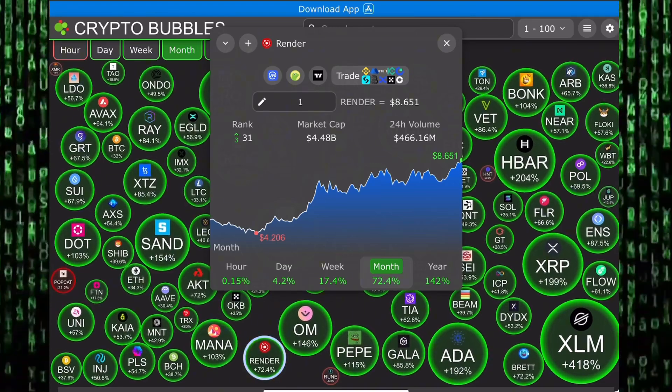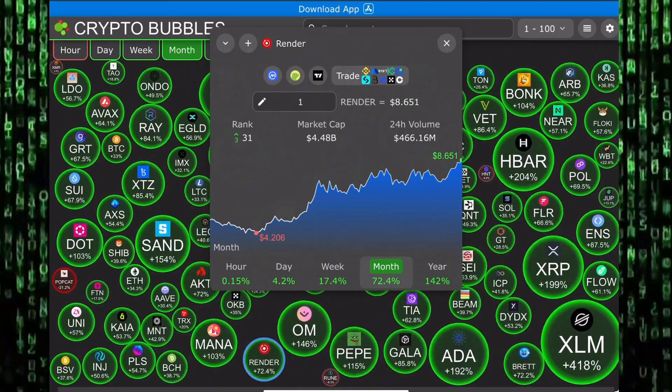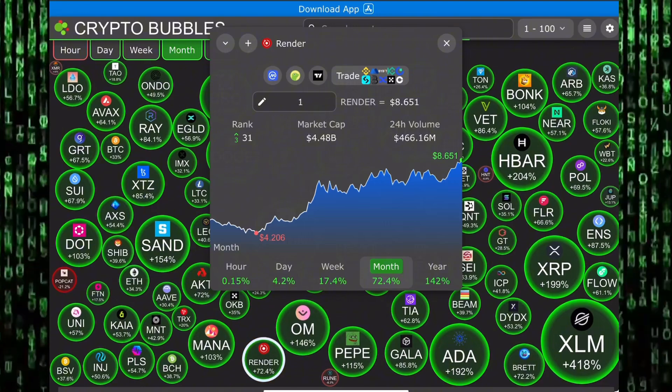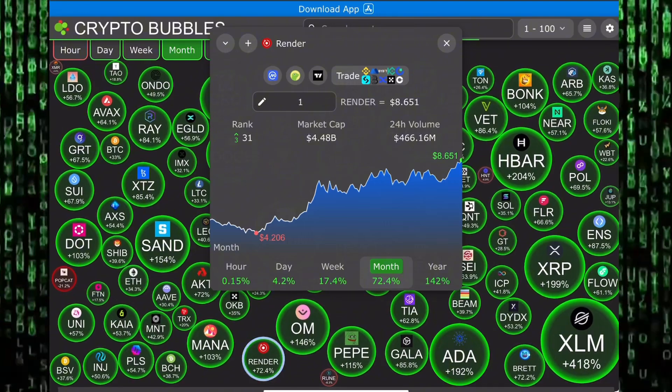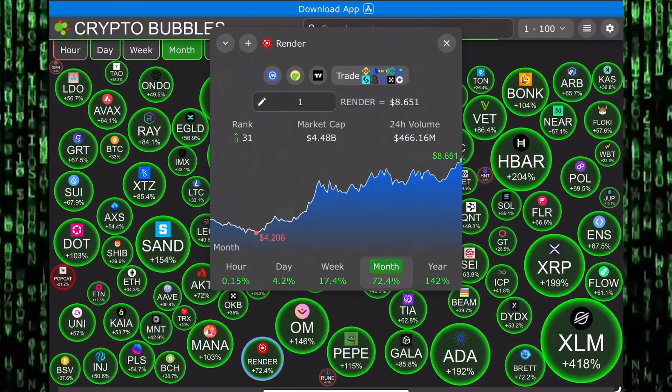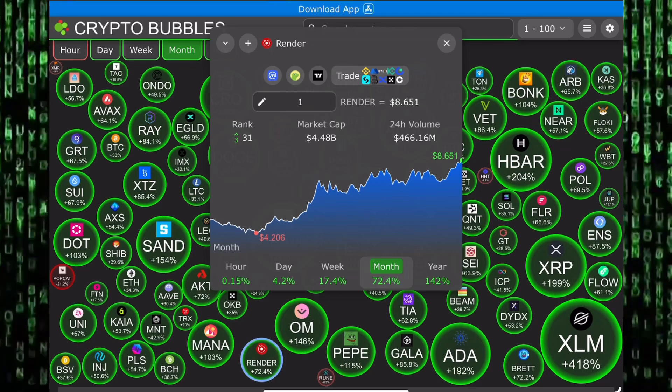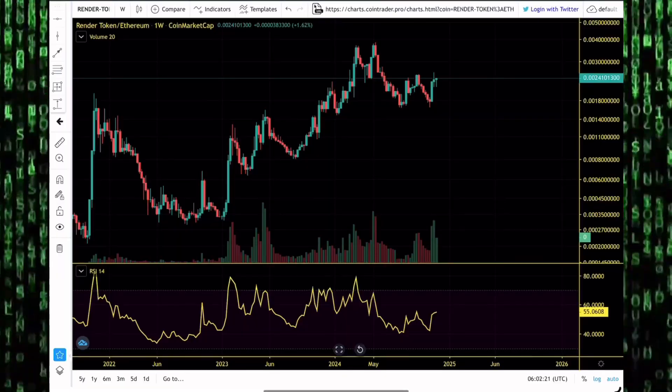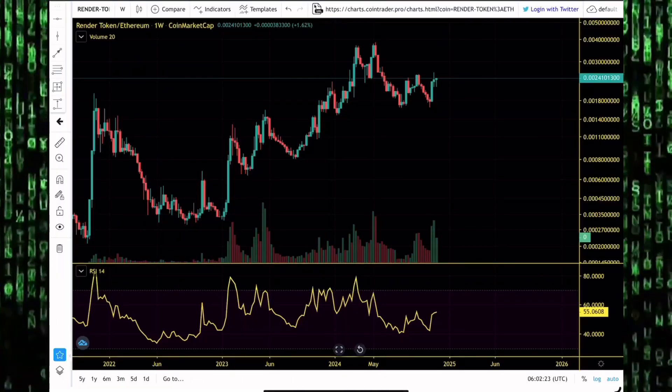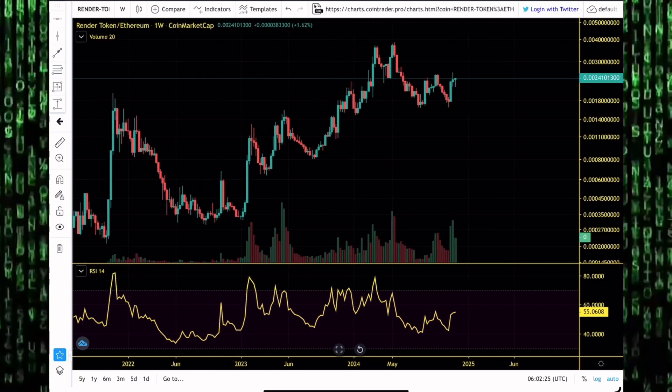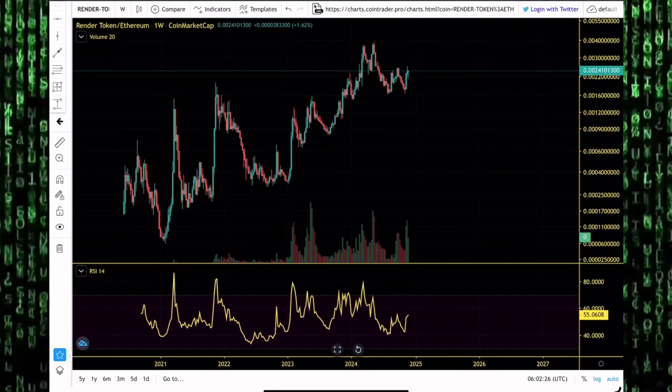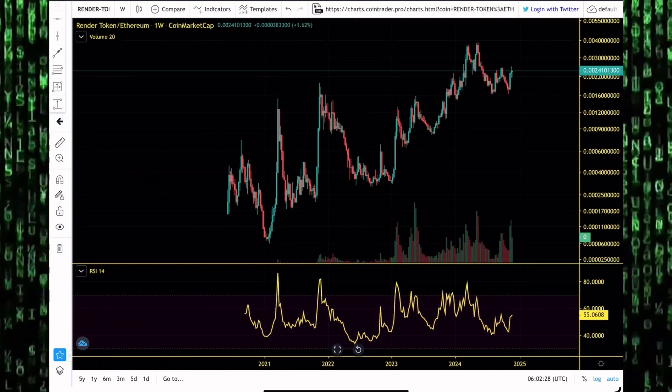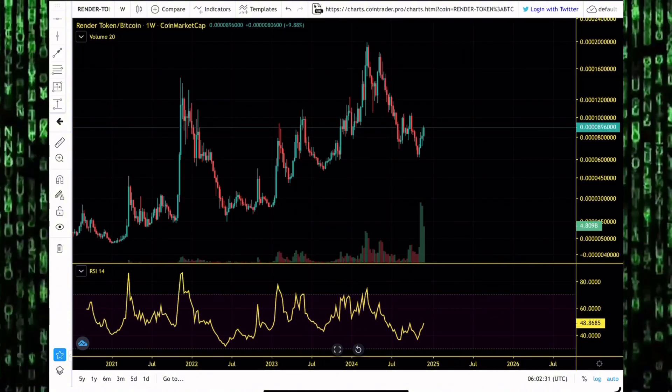Render is up 17% over the last one week, up 72% over the last one month, and in the last one year I've seen Render rally up by 142% with a market cap of 4.48 billion dollars, currently trading around 10.24, near all-time highs. Can we blast into new all-time highs? Can we continue pumping aggressively in the coming days and coming weeks?